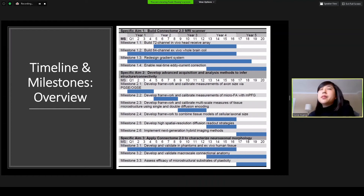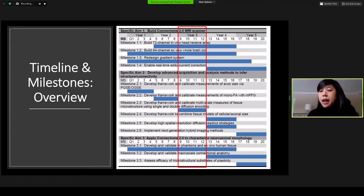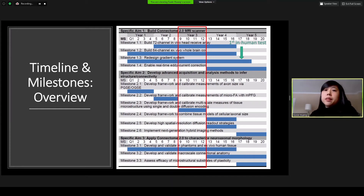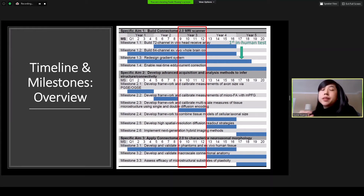This is the current timeline and milestones of the project. We are currently in year three, where the gradient system redesign and construction of the receive arrays are well underway. We anticipate the first in-human test to occur early in year five, likely at the time when the gradient coil is integrated into the scanner in Erlangen in collaboration with our industrial partners at Siemens.